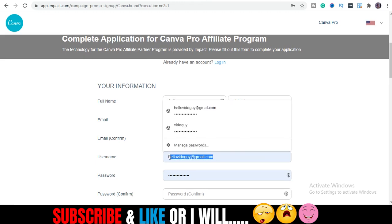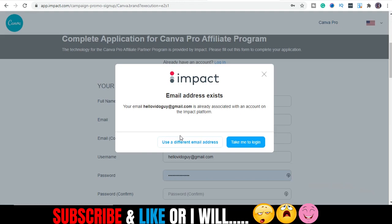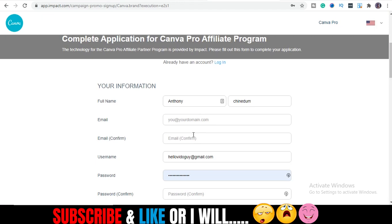Now I'll enter my email address. I got a message saying 'email address is already associated with an account on the Impact platform,' so I need to use a different email. I've used this one before, so I'm going to use another one.